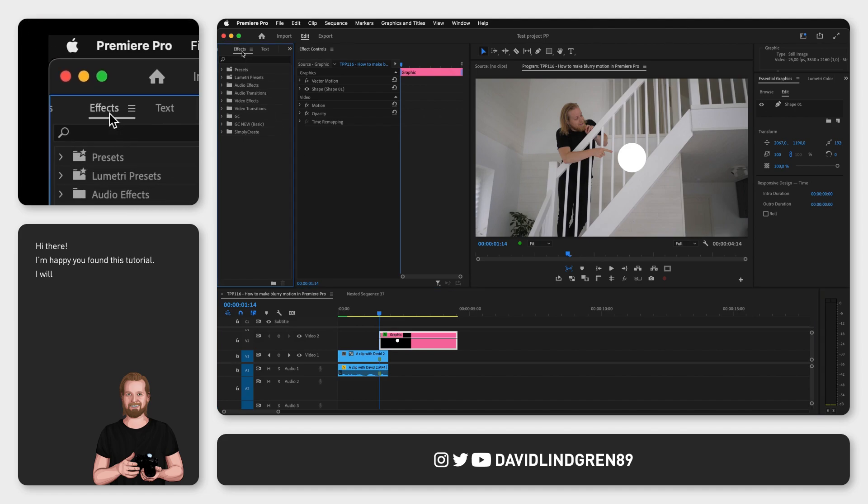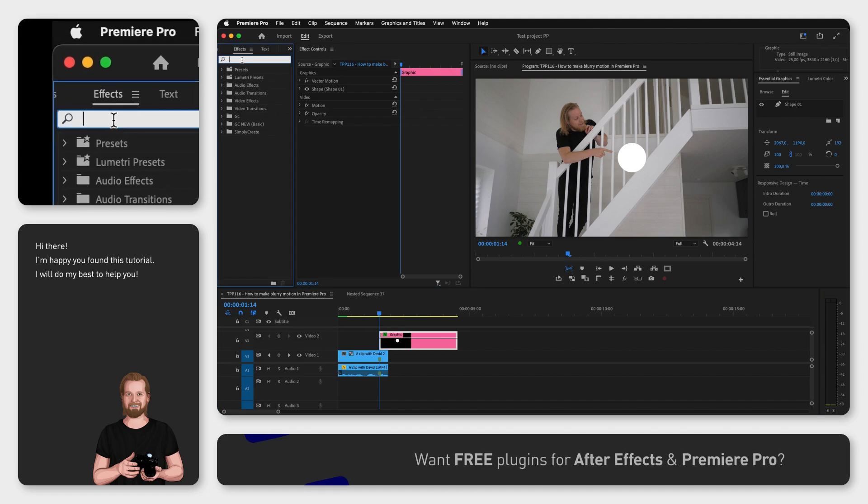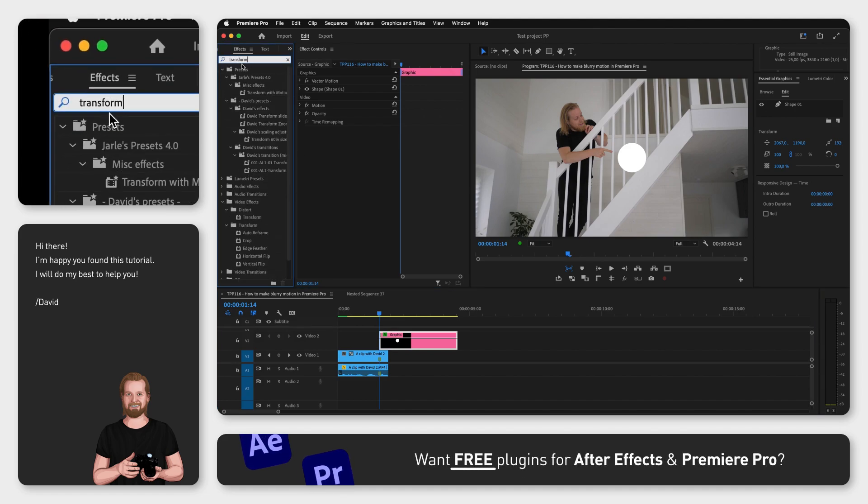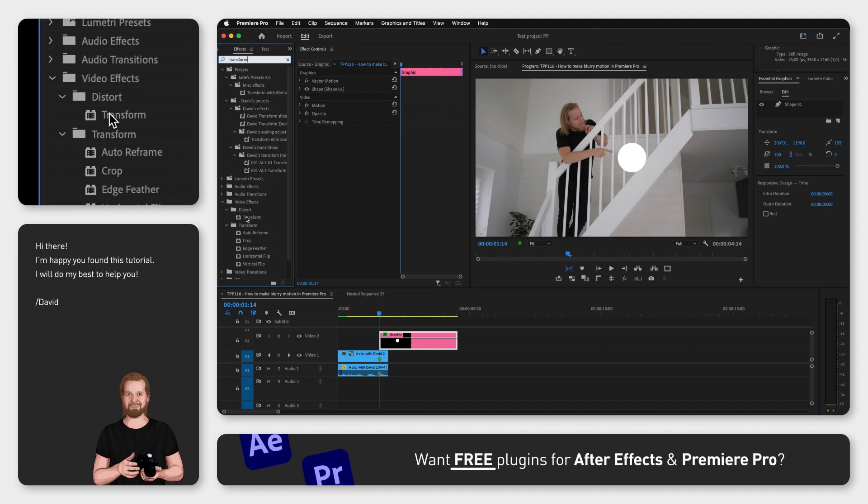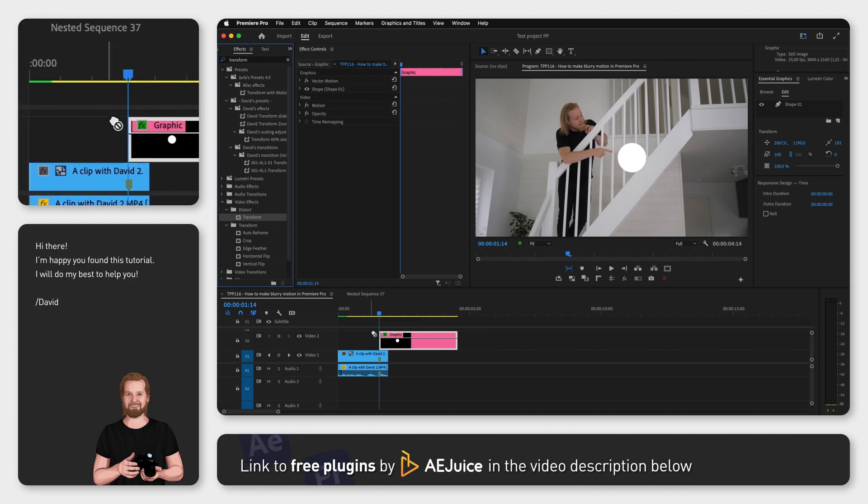Go to the Window menu, select Effects, and search for Transform. Drag and drop that effect onto any clip or graphic you want to move.